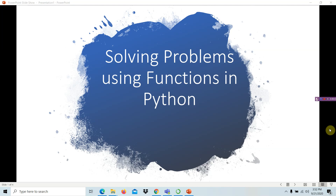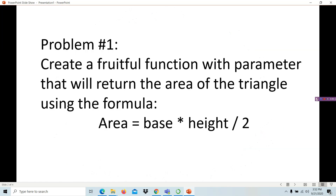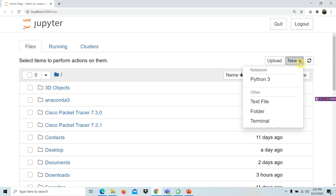Good day everyone. Today we will be solving problems in Python using functions. In problem number one, we're going to create a fruitful function with a parameter that will return the area of a triangle using the formula: area equals base times height divided by two. A fruitful function is one that returns a value, so let's open our IDE and try to solve it.